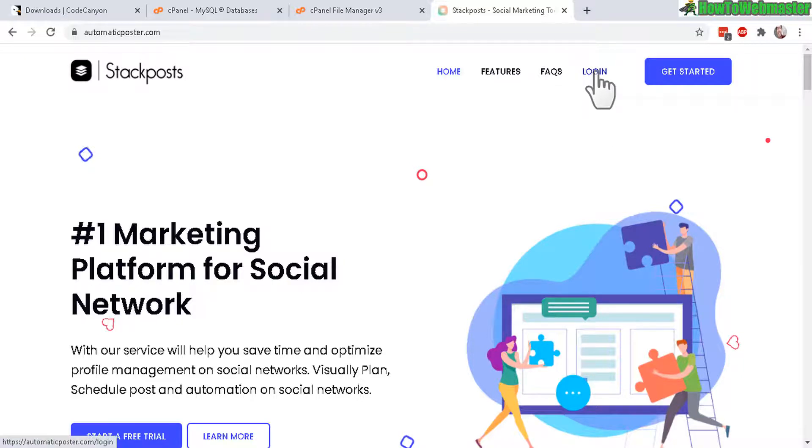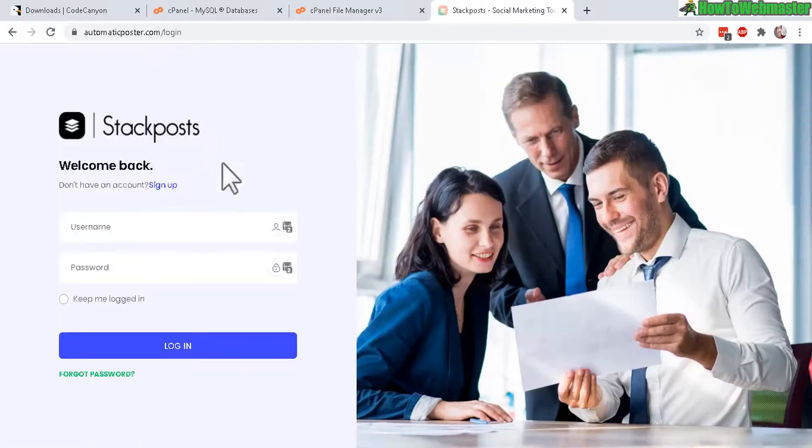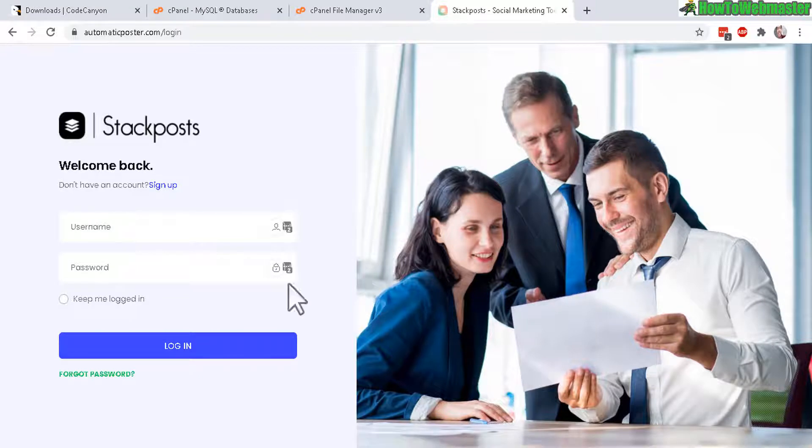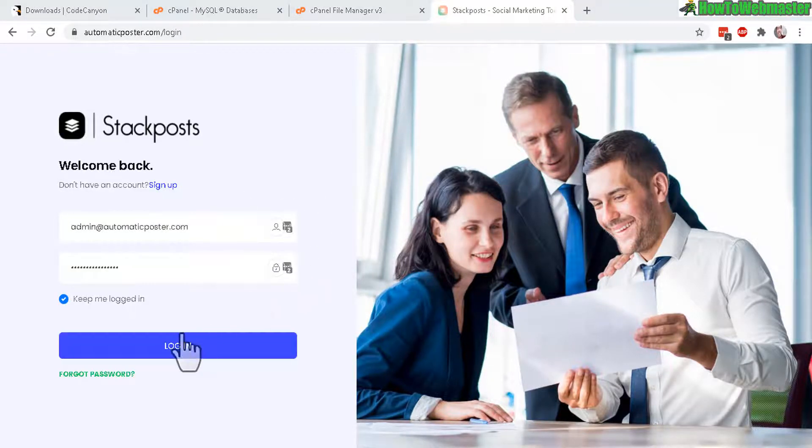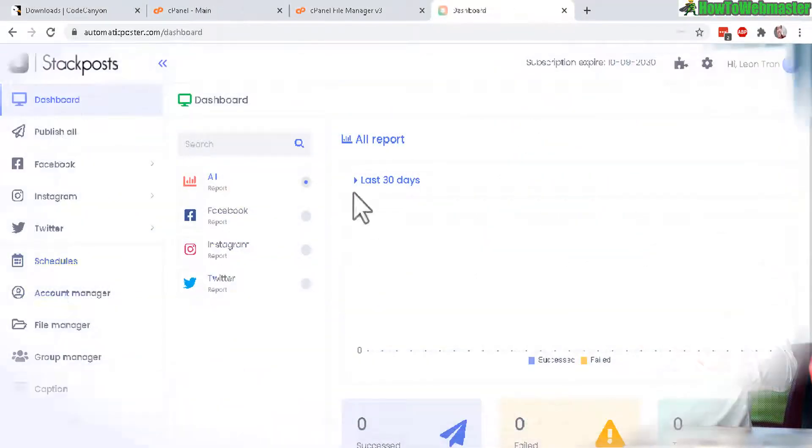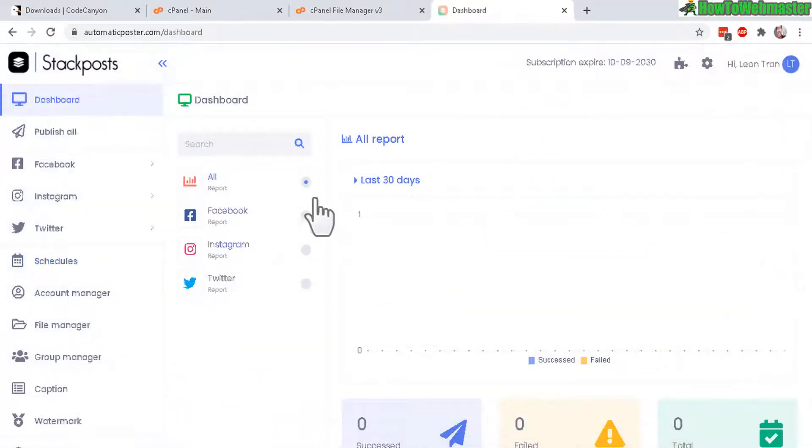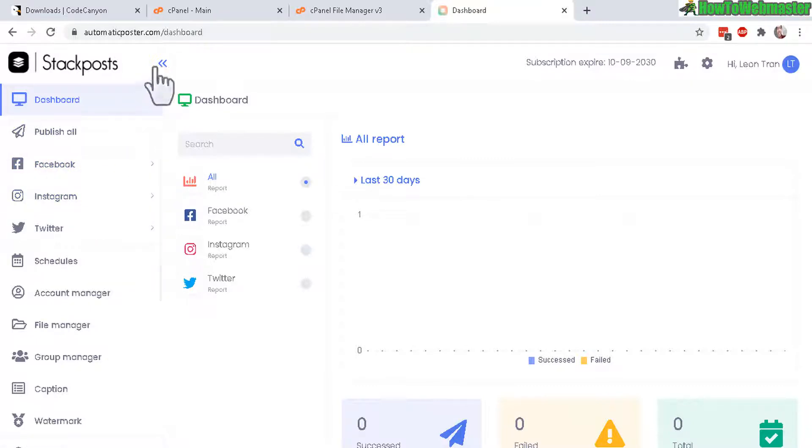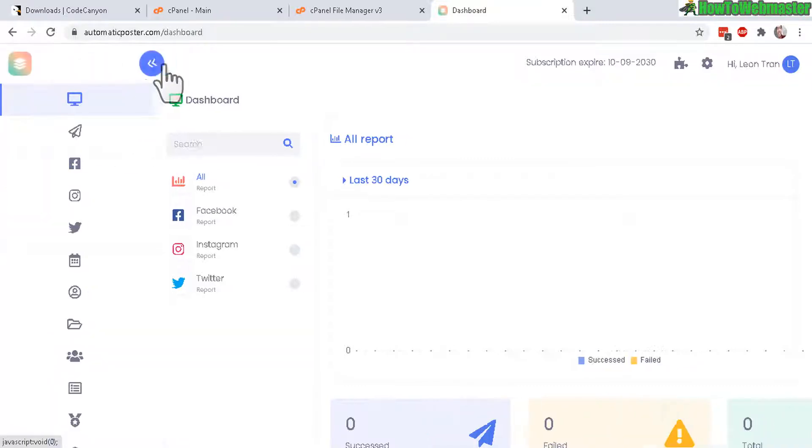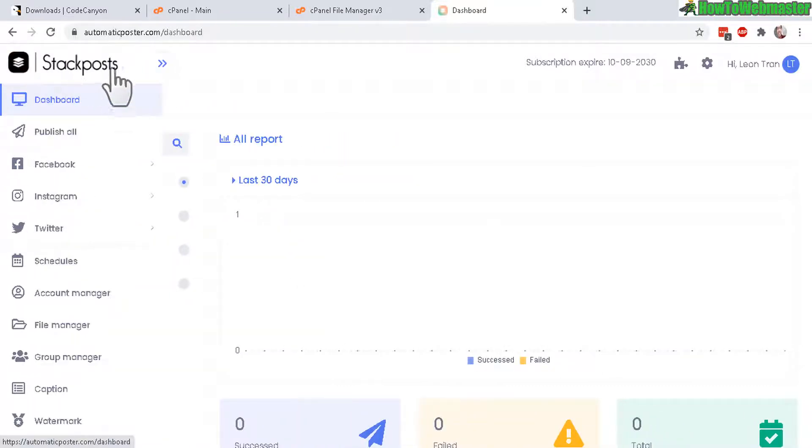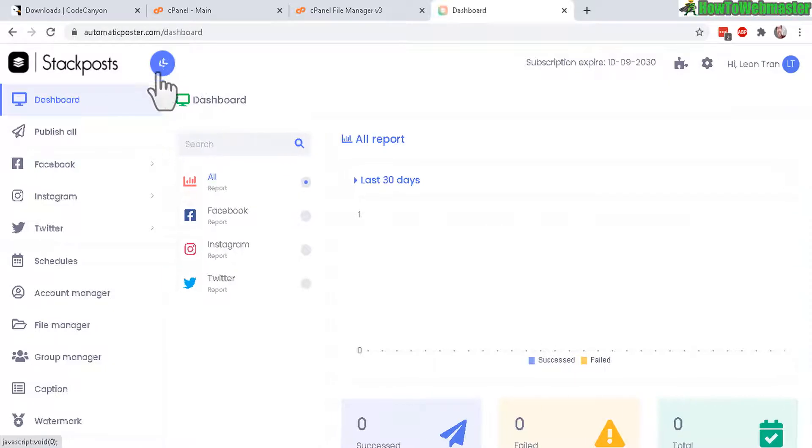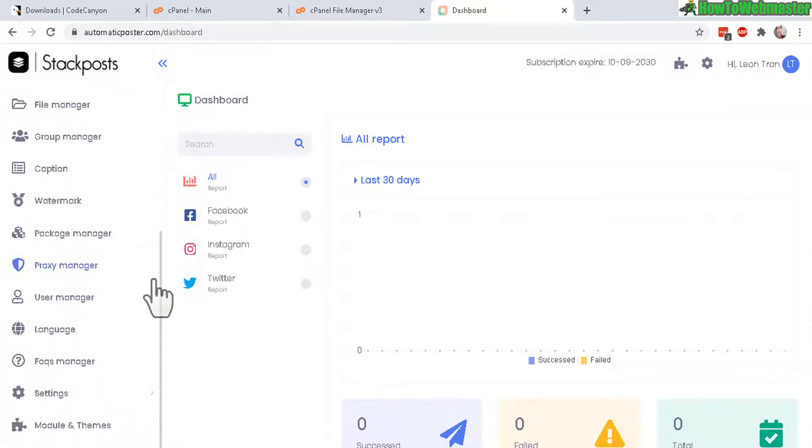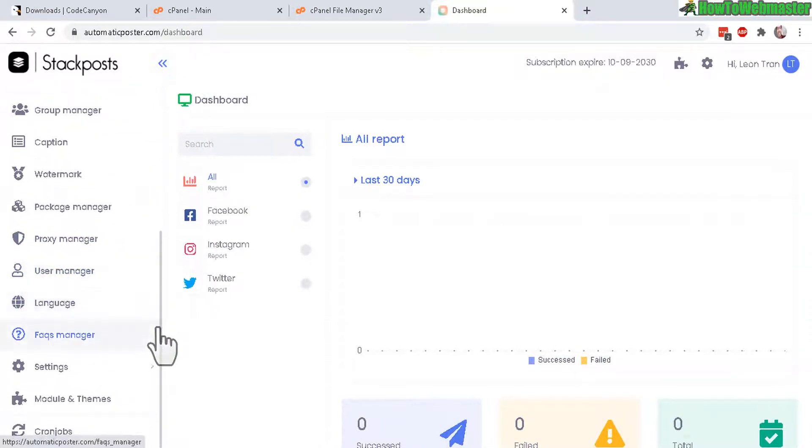So let's go ahead and click on login. Now enter in your admin username and password that you just created. Let's log in now. Here's what the dashboard looks like. Just like in the demo. And the first thing I want to recommend is to go to over here in the left sidebar. You can click here to expand the sidebar menu. And then scroll all the way down. Click on cron jobs.